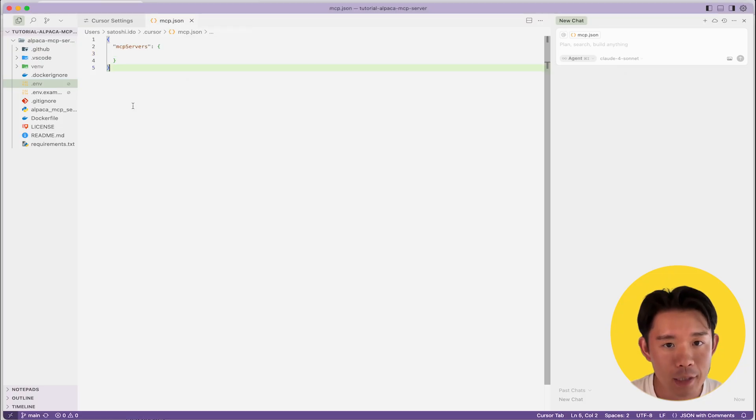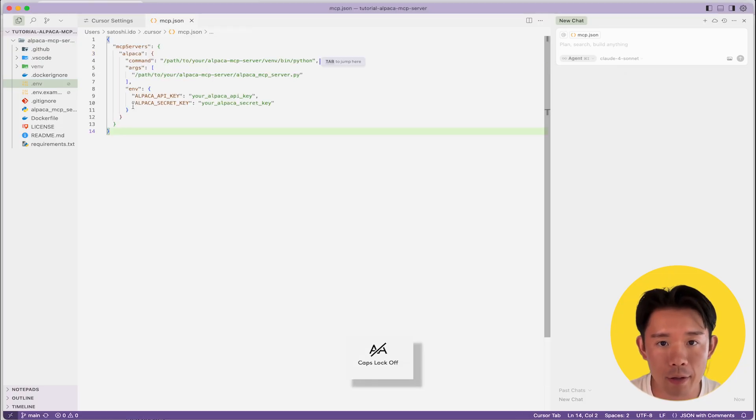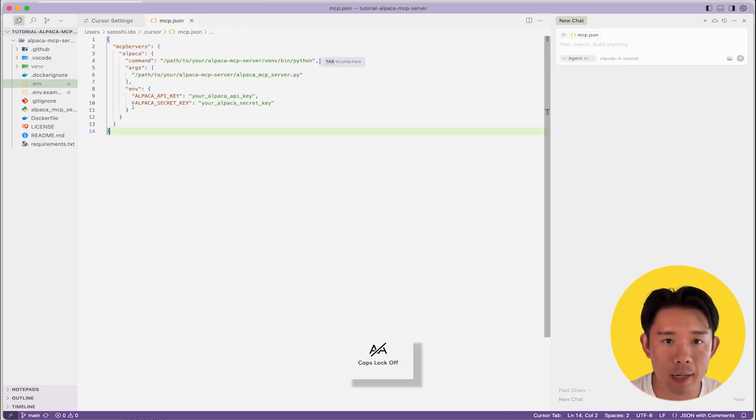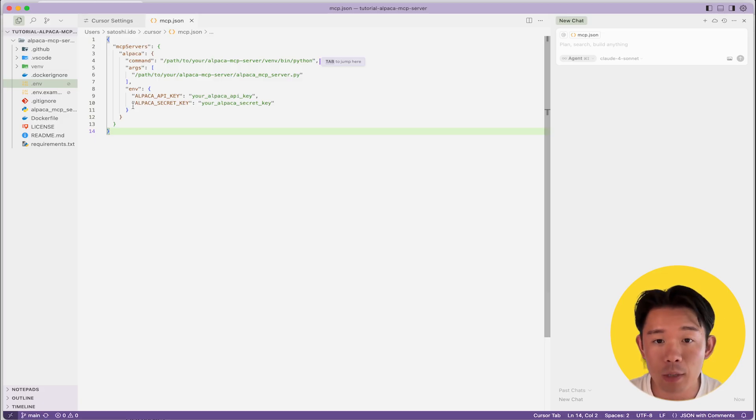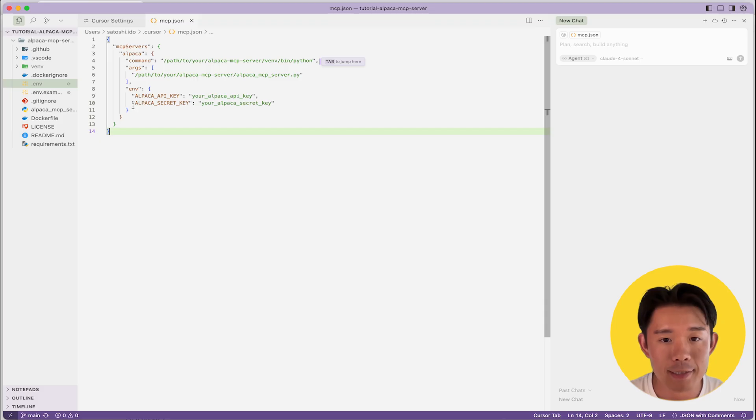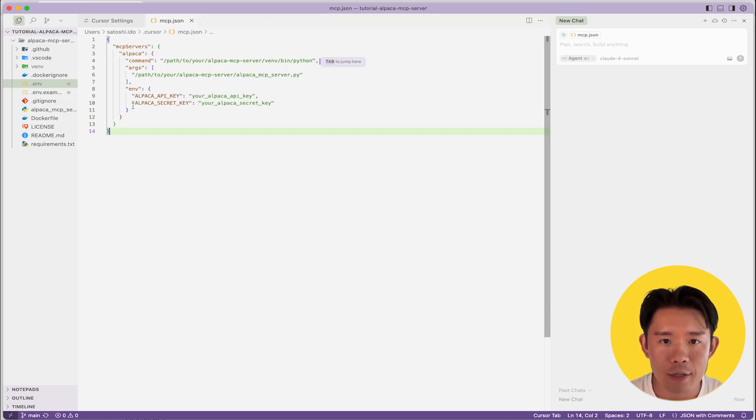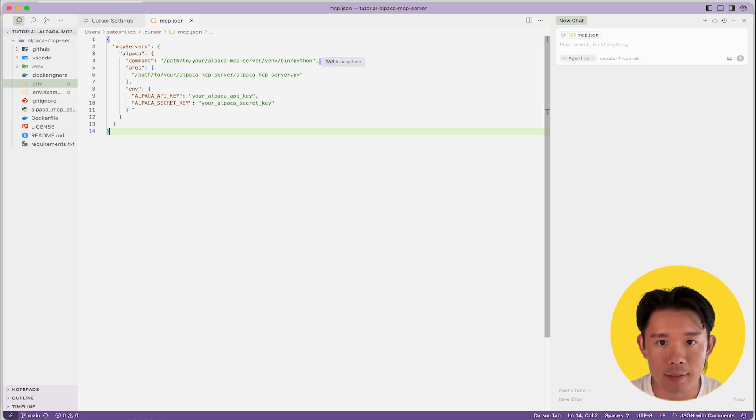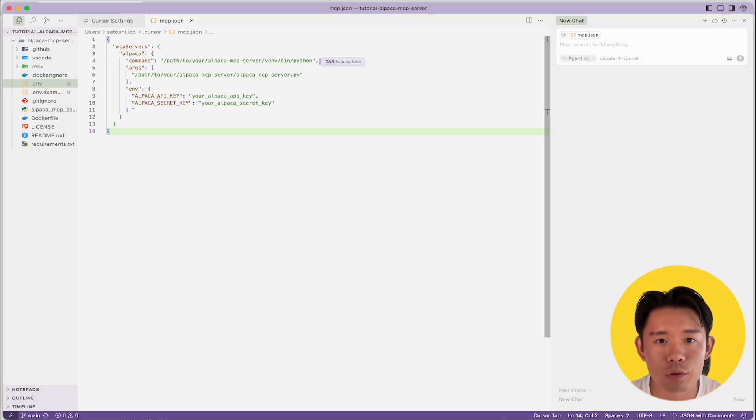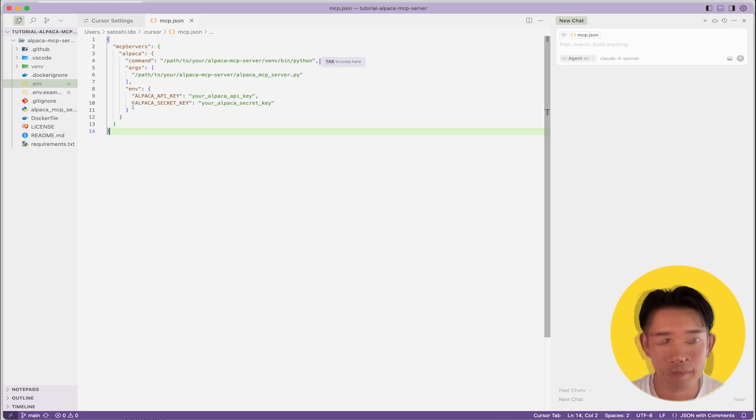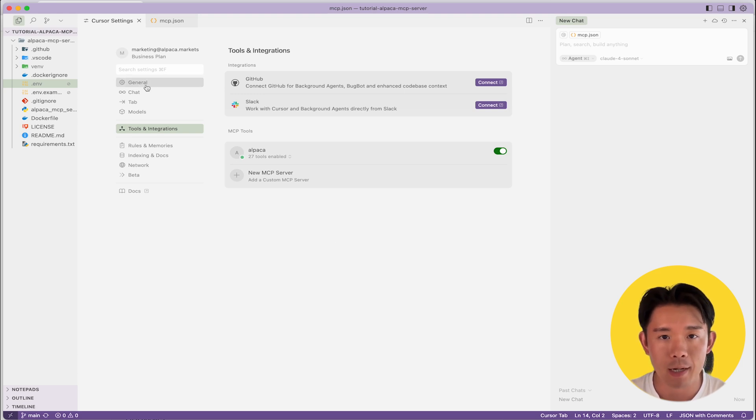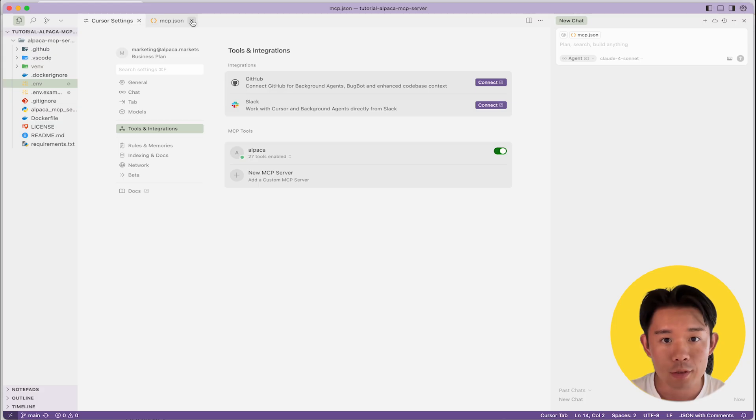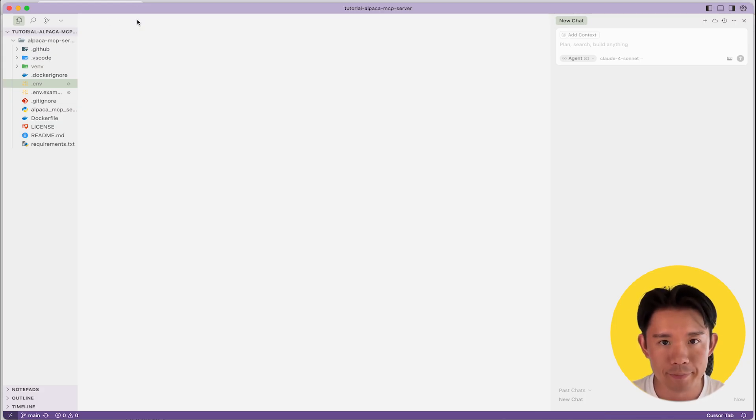Make sure you update the path to your Python package as well as Alpaca-mcp-server Python file. Also add your actual Alpaca Trading API key and secret key to authenticate it. If you're unsure about any part of this process, leave us a comment and we'll do our best to help you. And after you've properly set up the Alpaca-mcp-server, you'll see that it's enabled in Cursor.